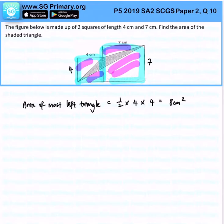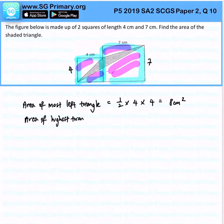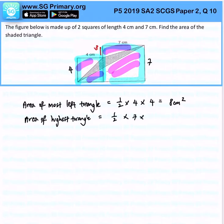Next, the area of the highest triangle on the second square. That will be half times — notice this is 3cm because I take 7 minus 4 — so half times 7 times (7 minus 4), and that will give us 10.5 cm².